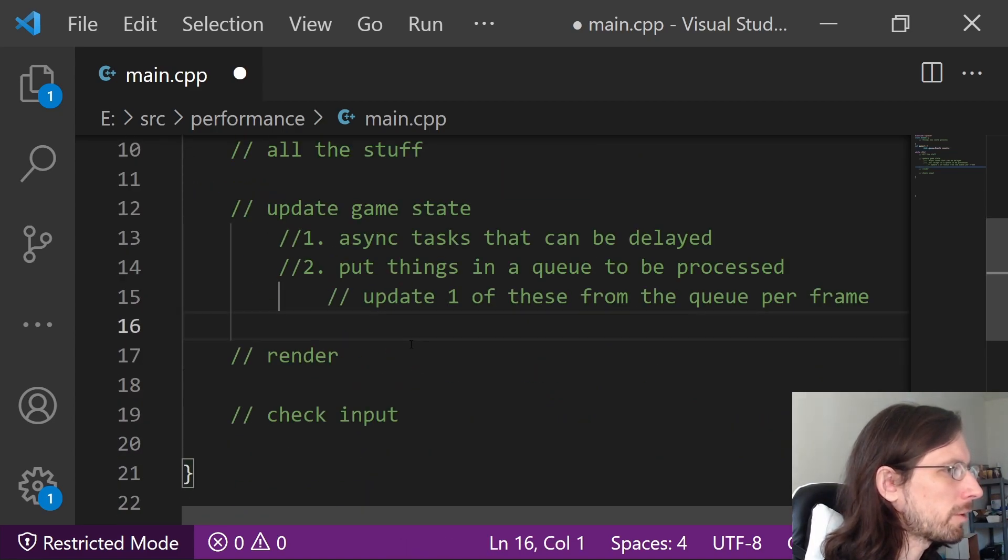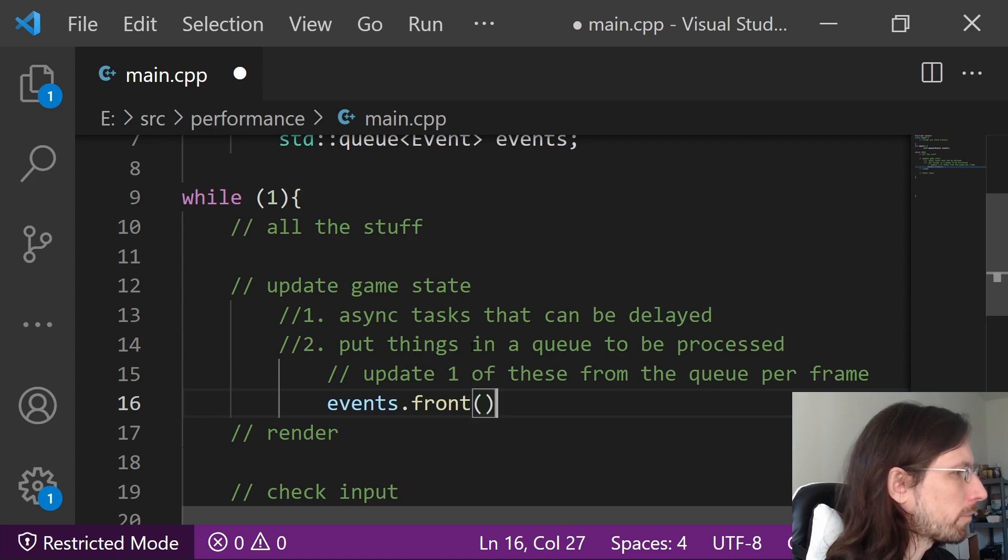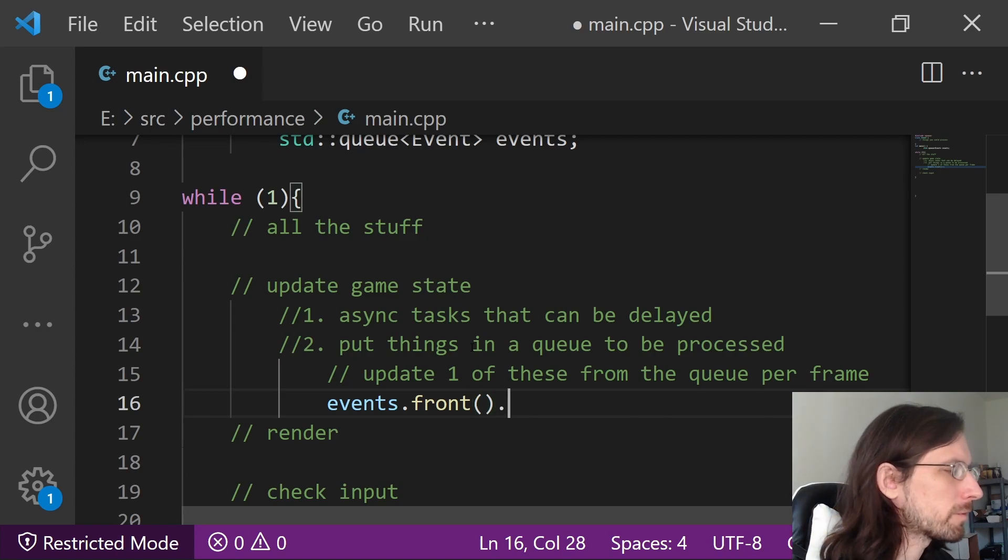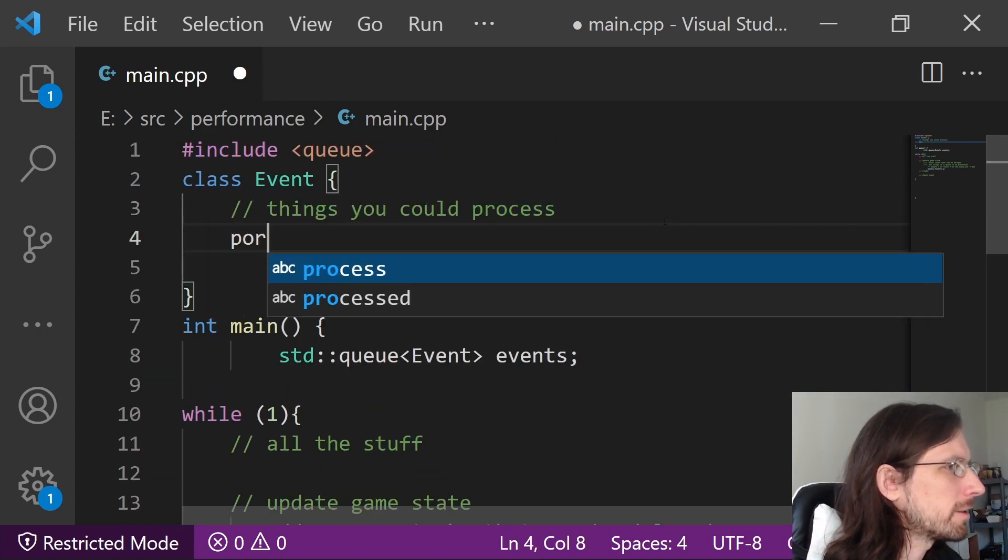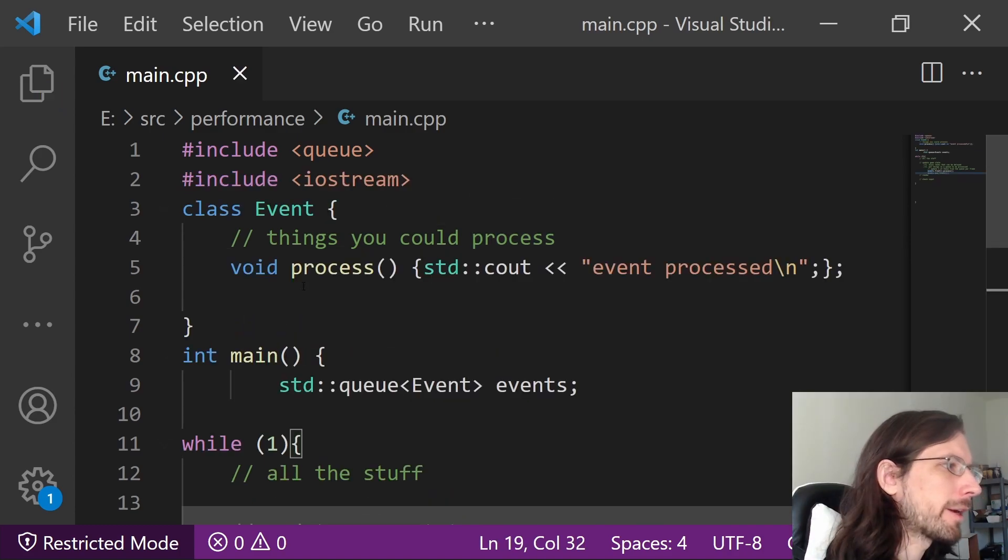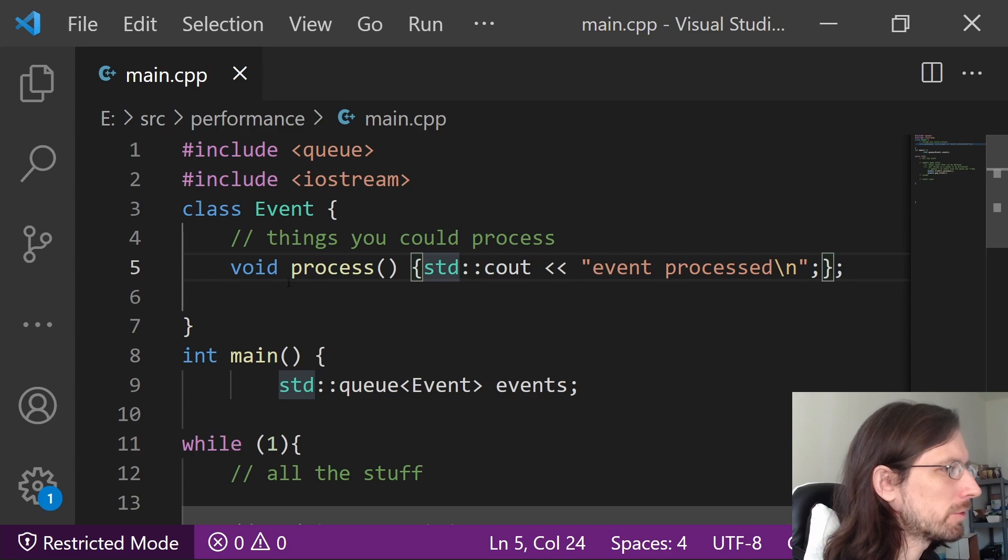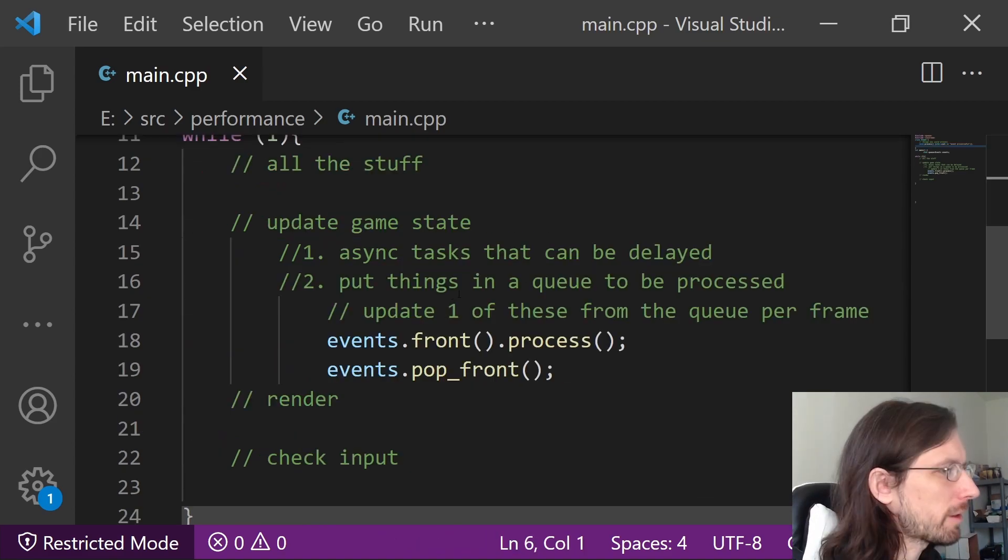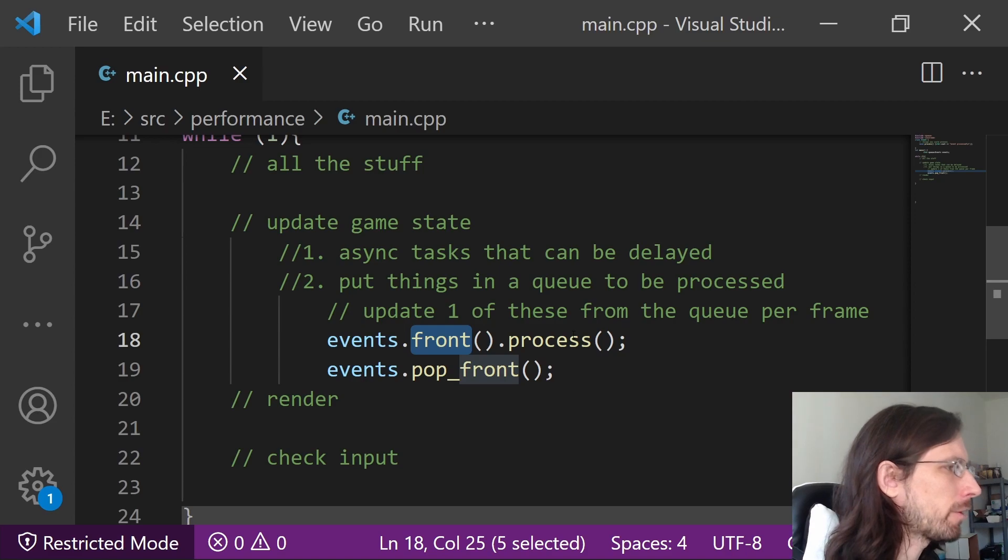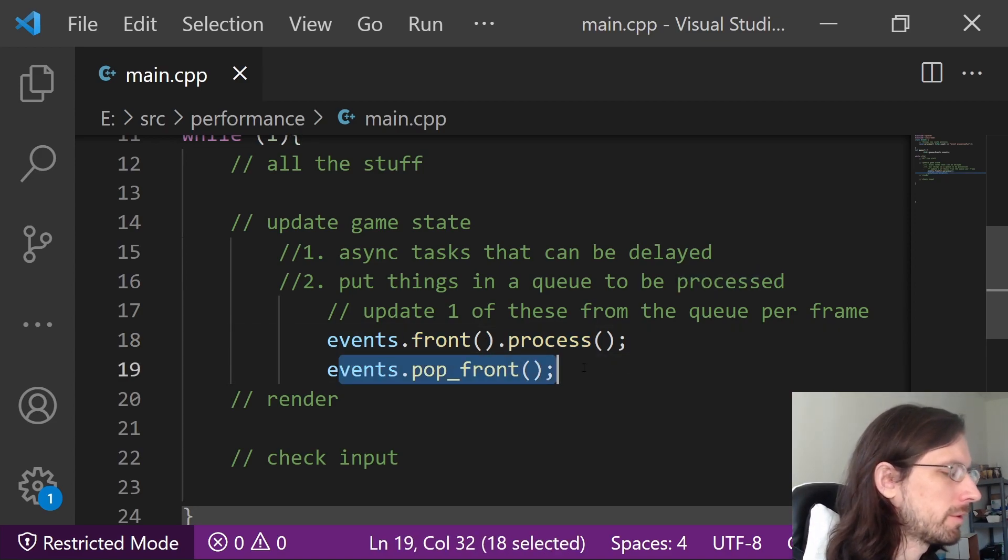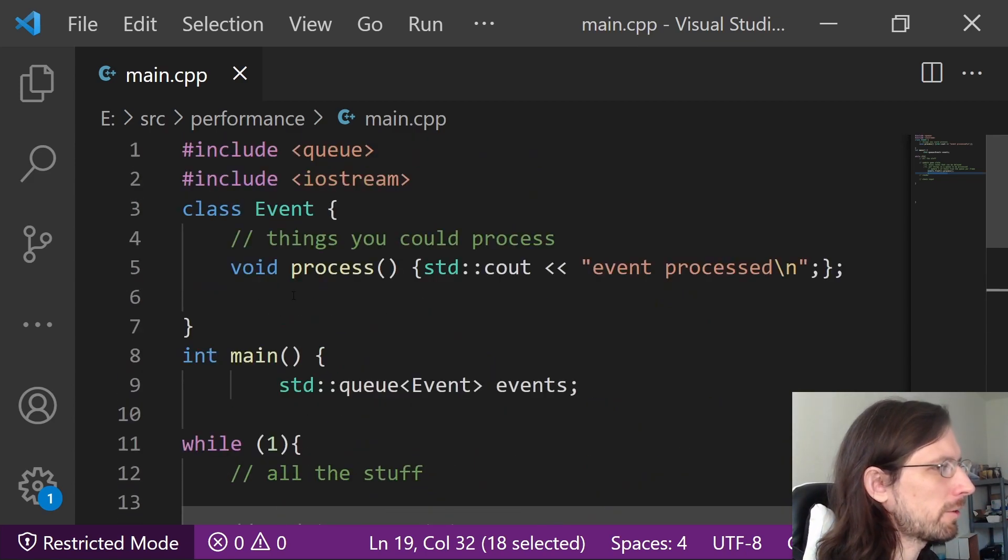So essentially what you do is once per update process it. So it would be like events.front and then you would process the thing. So however it is, depending on what it is, maybe you have a function here that says like process or something like that. Alright, so for now we're just going to put a process, and so this would essentially do whatever it needs to do in theory. What you would do is just once per update or once per whenever you're ready to process an event, you just take the front one, you process it, and then after you process you do a pop. So it would remove it because it's done, no longer needs to do anything.